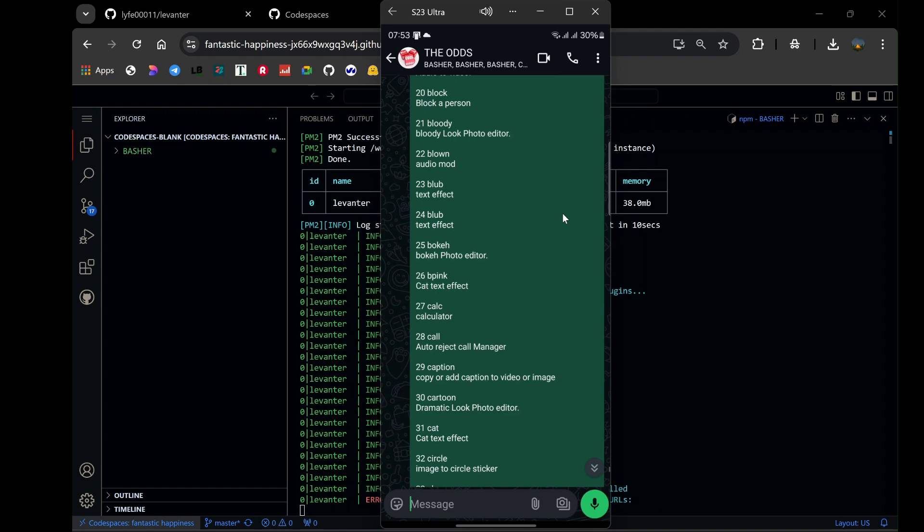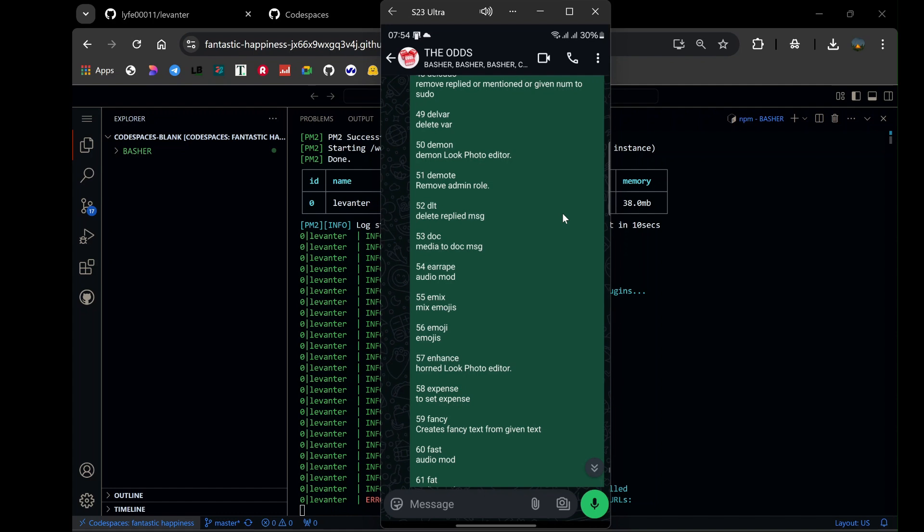Maintaining your bot is crucial for ensuring it runs smoothly. Since the bot operates within a code space, it's important to keep the code space active. If it goes inactive, simply restart it by reopening the terminal and re-entering the deployment command.